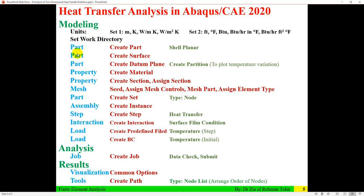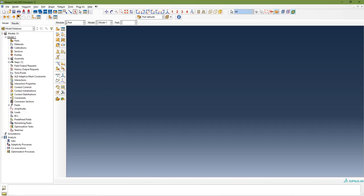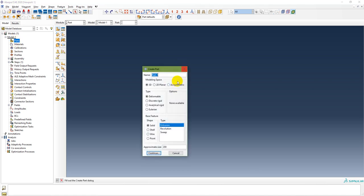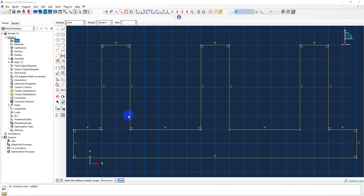The first step in modeling is to create a part. Use a shell planar type with an overall approximate dimension of 0.2 meters. You can double-click on 'Part' and name it 'fin'. Select 2D deformable shell and set the approximate size to 0.2, then continue. The model is being sketched using connected lines.